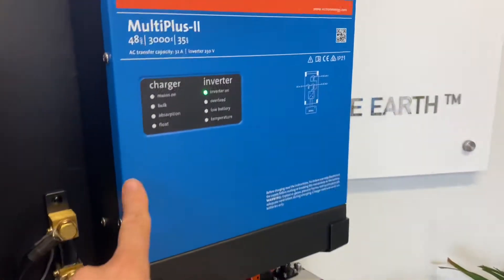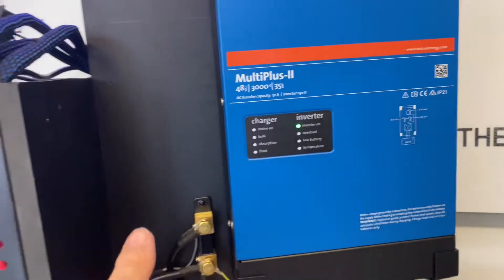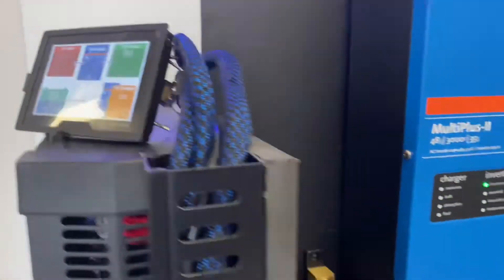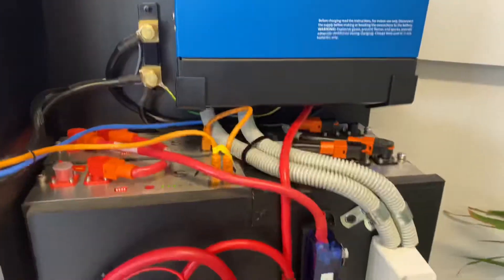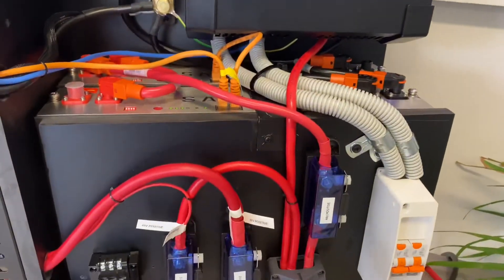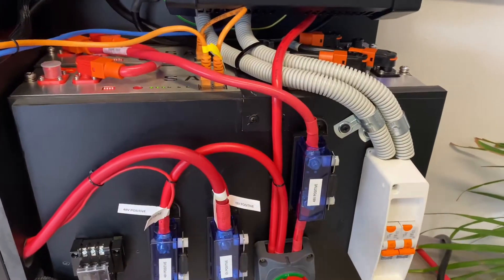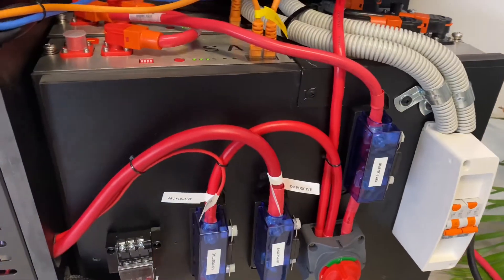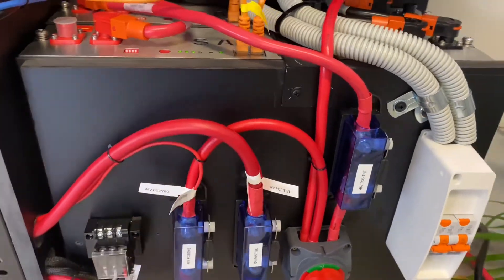3000 watt inverter, the Victron display that you can see here, and then we've got the main breakers and fuses right on the front here.